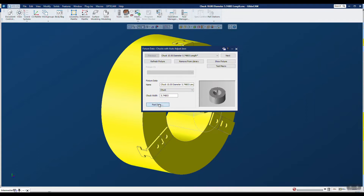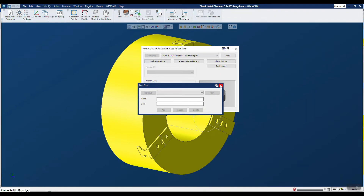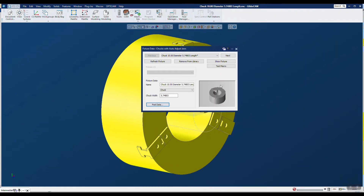By the way, Post Data — in case you want to put special things out via your post processor in relation to this chuck and jaws, you can add that there as well. I'm not going to add anything, but that's how we go ahead and create it in the library.